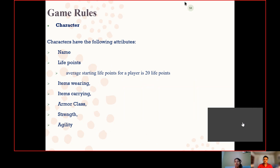About the game rules, we have different attributes in the character. For example, we can put names on the character. There are life points for the character — for a player, there are 20 life points. A character can be allowed to wear and carry items. There will be an armor class as well, and the strength of the character will also be there along with agility.